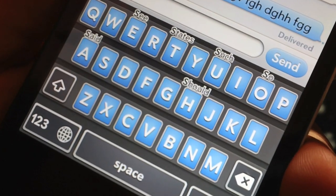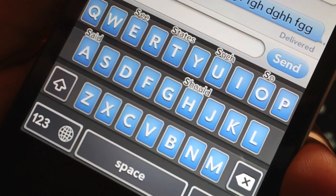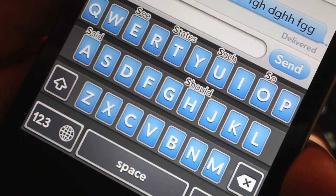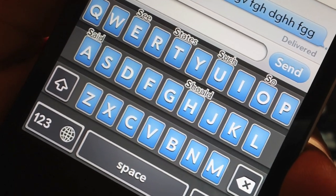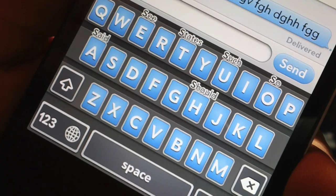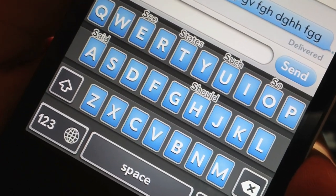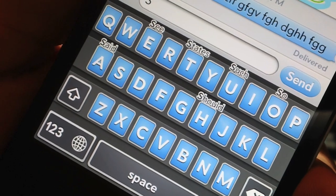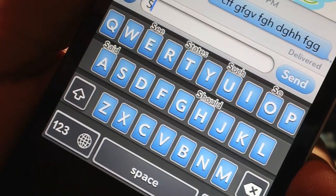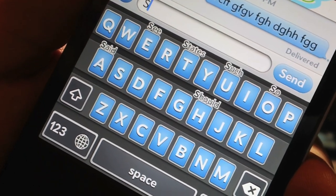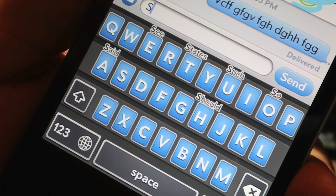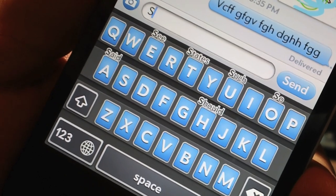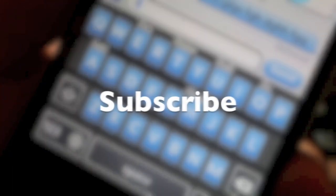Those are my top 10 favorite tweaks for your keyboard. Some of these will conflict with one another — iKiwi and Color Keyboard, Octopus Keyboard and Swipe Selection, and KB Shortcuts and Swipe Selection will conflict, so you'll have to choose which better suits your needs. All the sources you need are in the description. If you found this useful, throw me a thumbs up, comment below with questions, and subscribe for more top 10 videos.